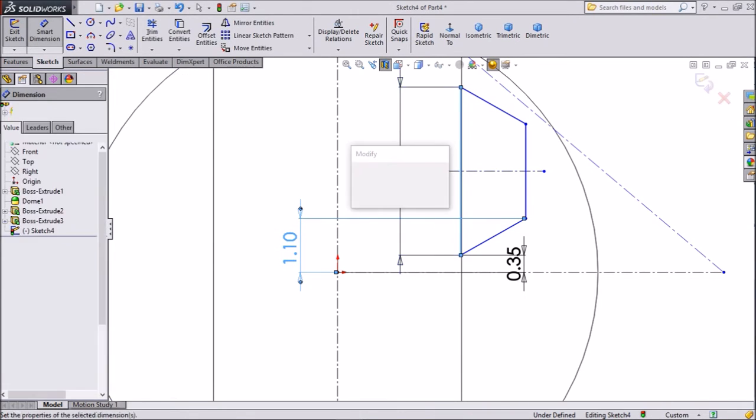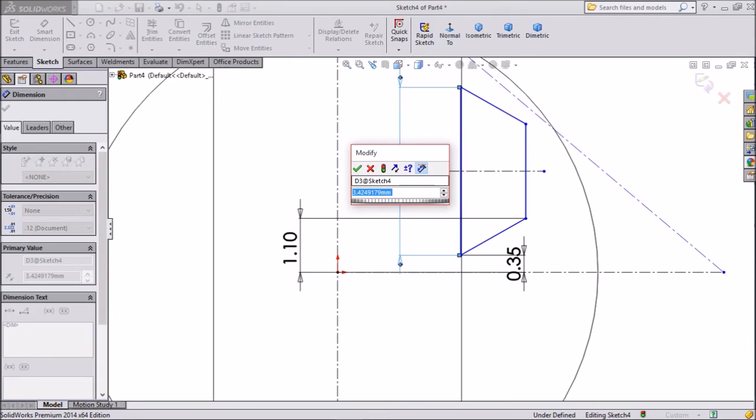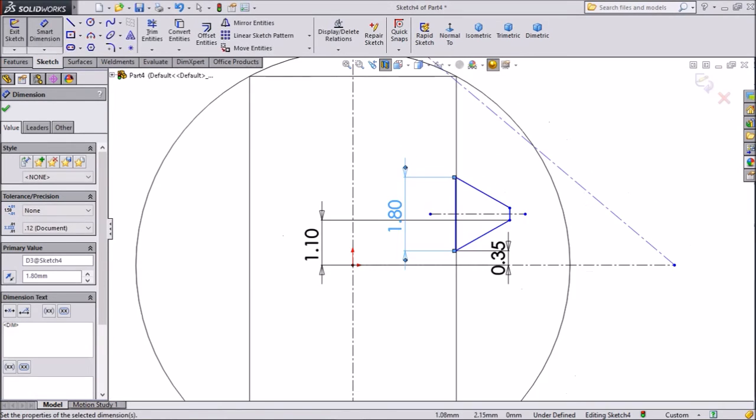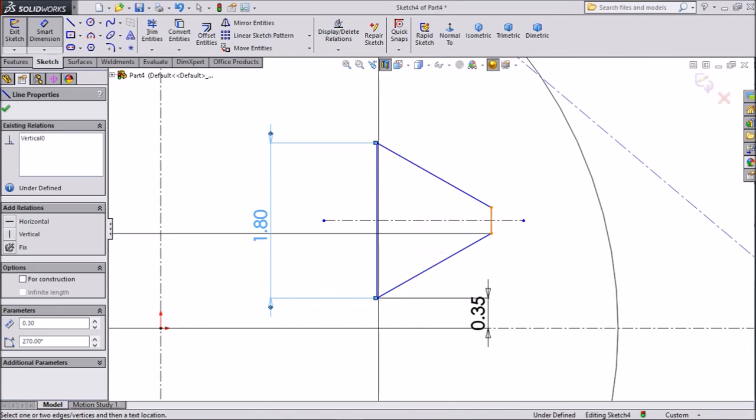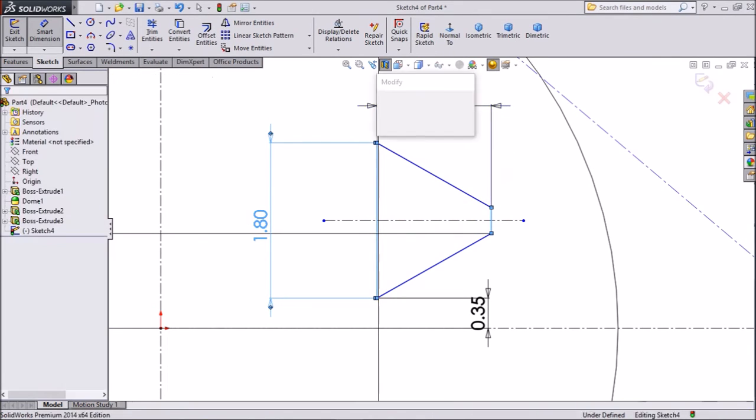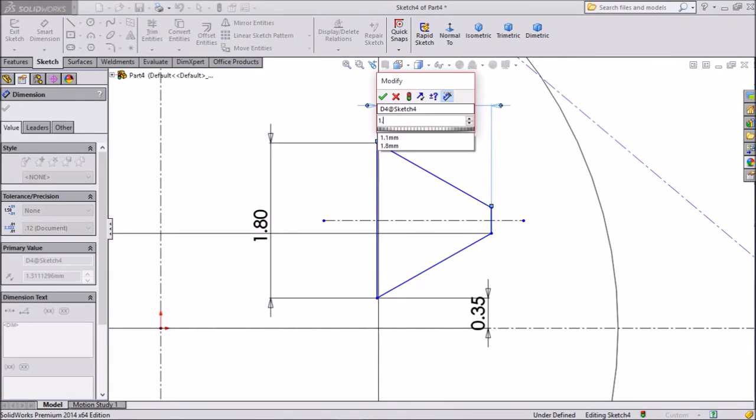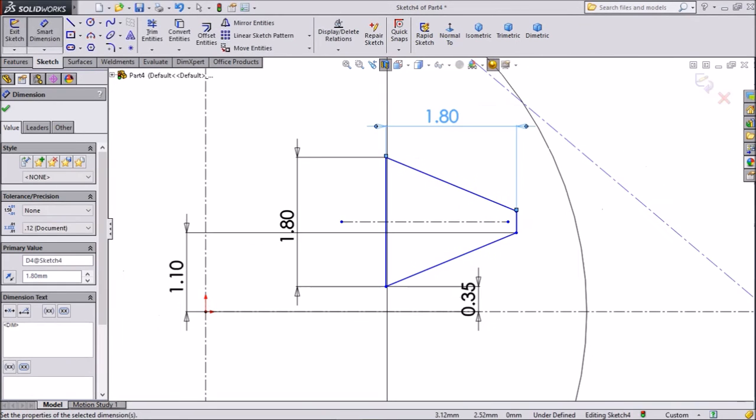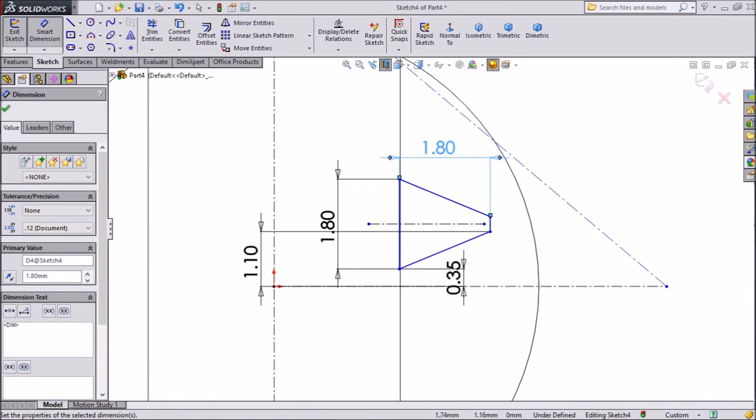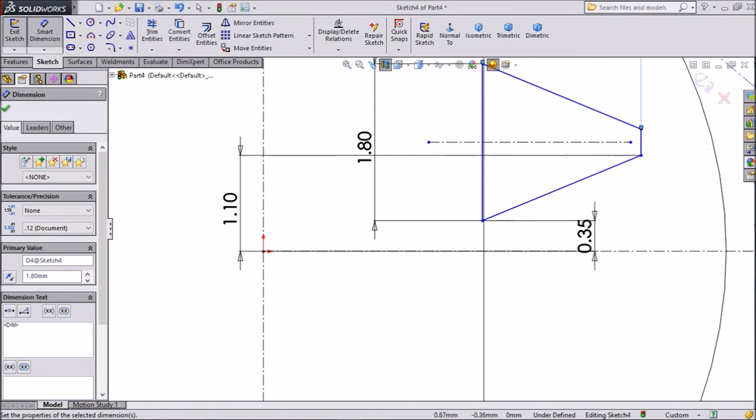Select this line. Keep 1.8 mm. Now the center distance. Keep 1.8 mm. Okay.